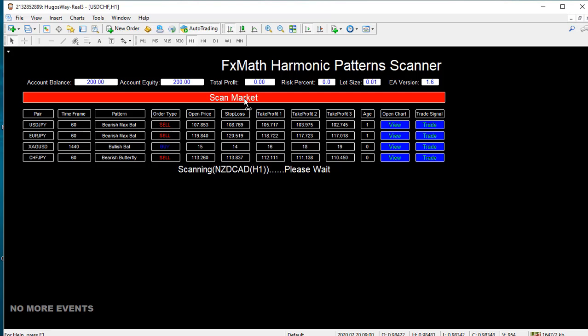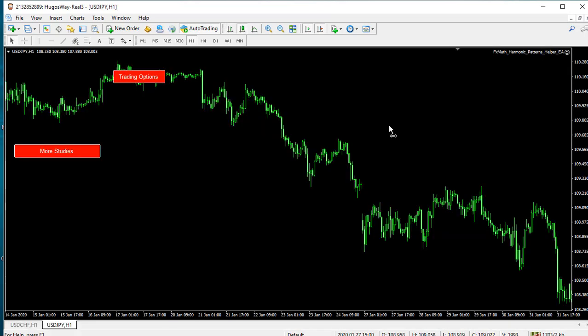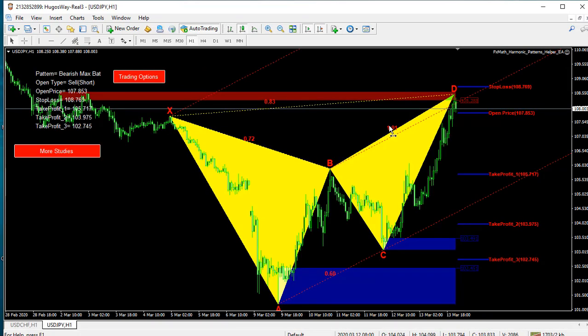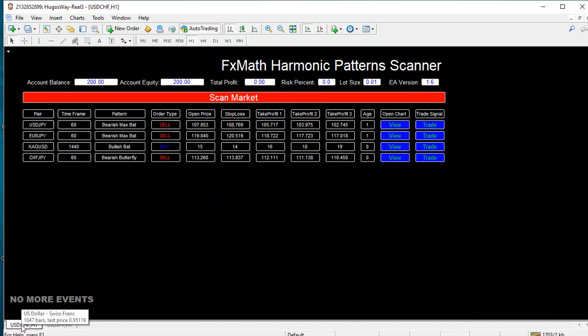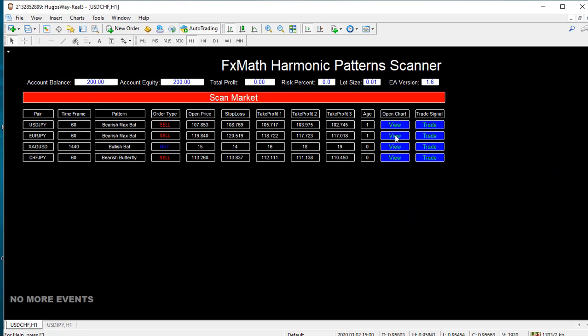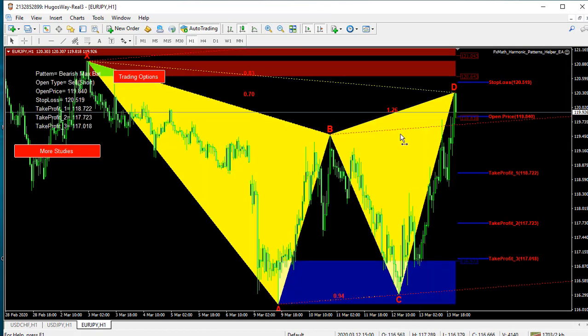I'll show you how to do that once the scanner is done scanning. When the market is scanning, you don't want to mess with the software, just let it be. Once the scanner is done scanning for potential harmonic patterns, you open the chart by selecting view. Here is a bat pattern on UJ. If you want to go back to the scanner dashboard, go back to that first chart we opened. If you want to see the second potential harmonic pattern, select view and the pattern will pop up as a new chart.